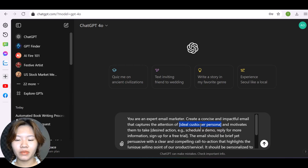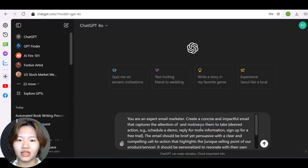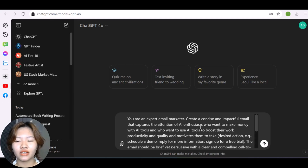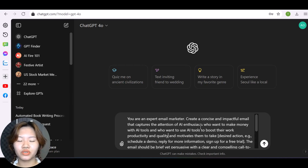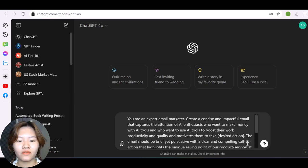And for me, my ideal customers are AI enthusiasts who want to make money with AI tools and who want to use AI tools to boost their work productivity and quality.